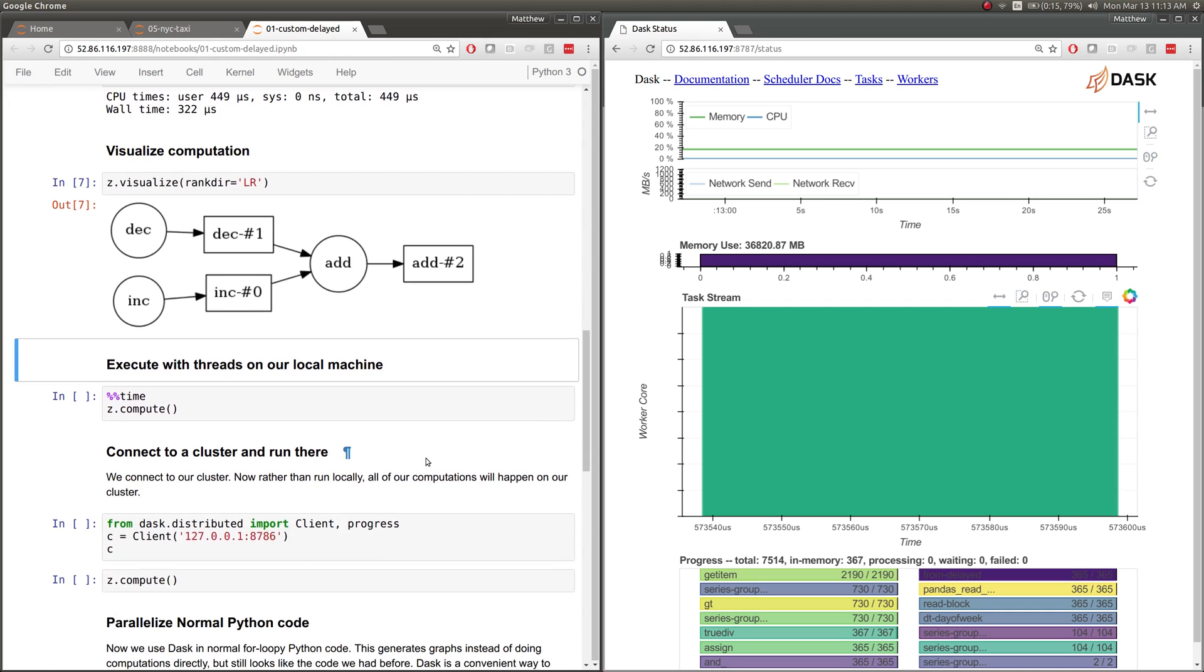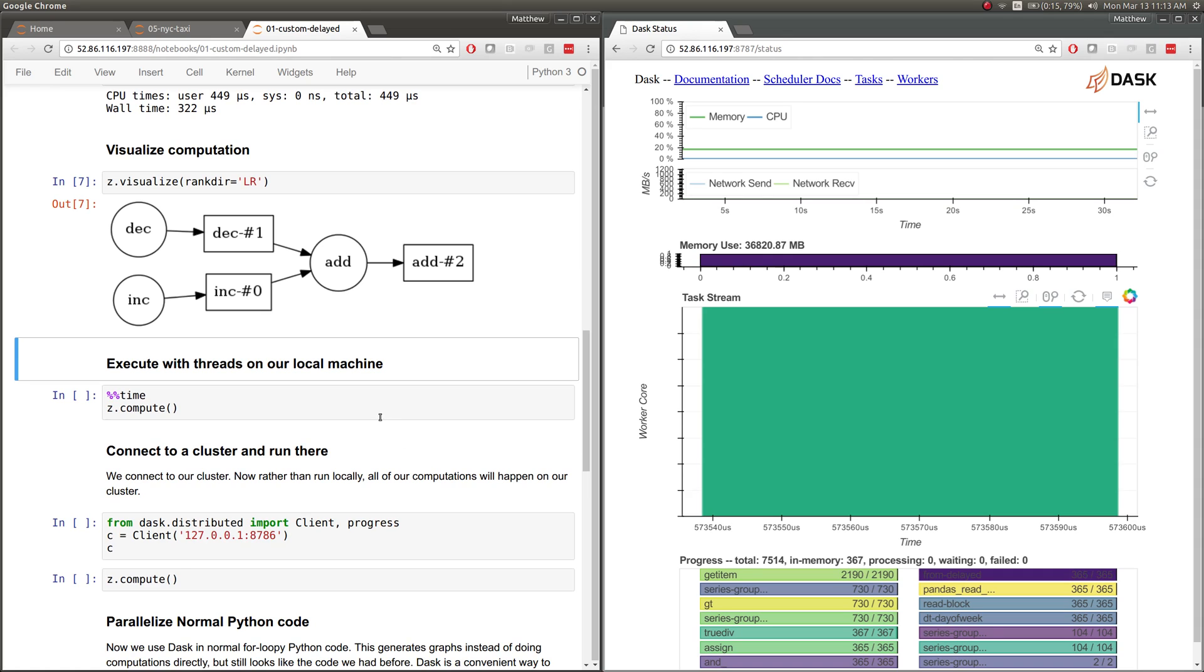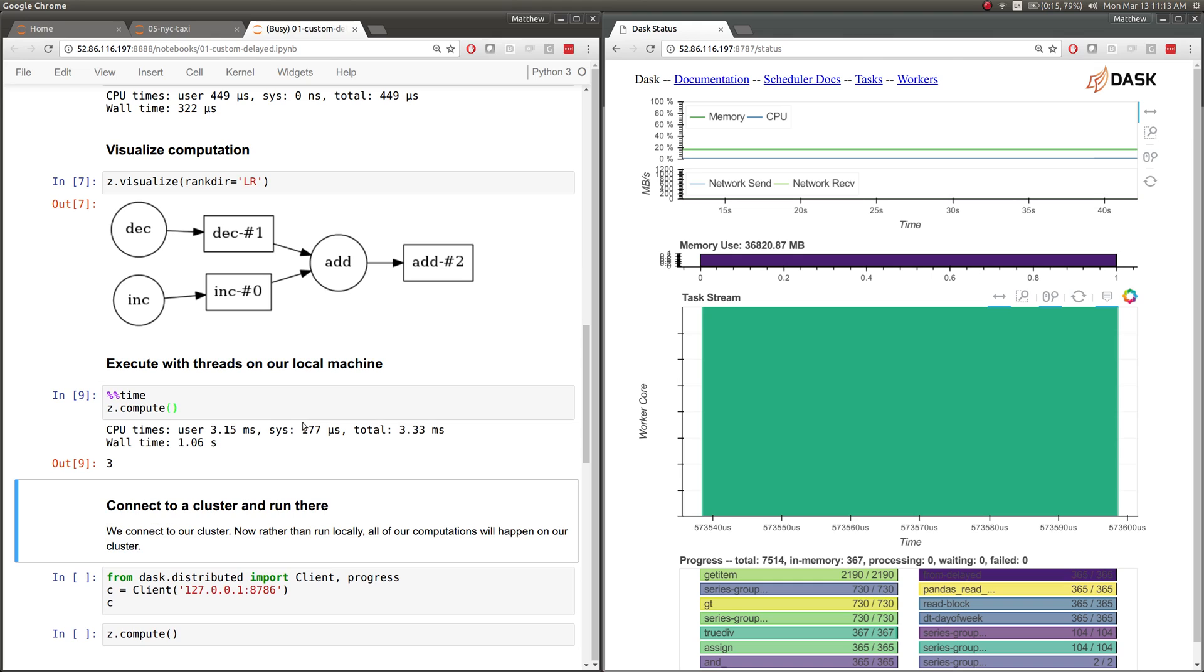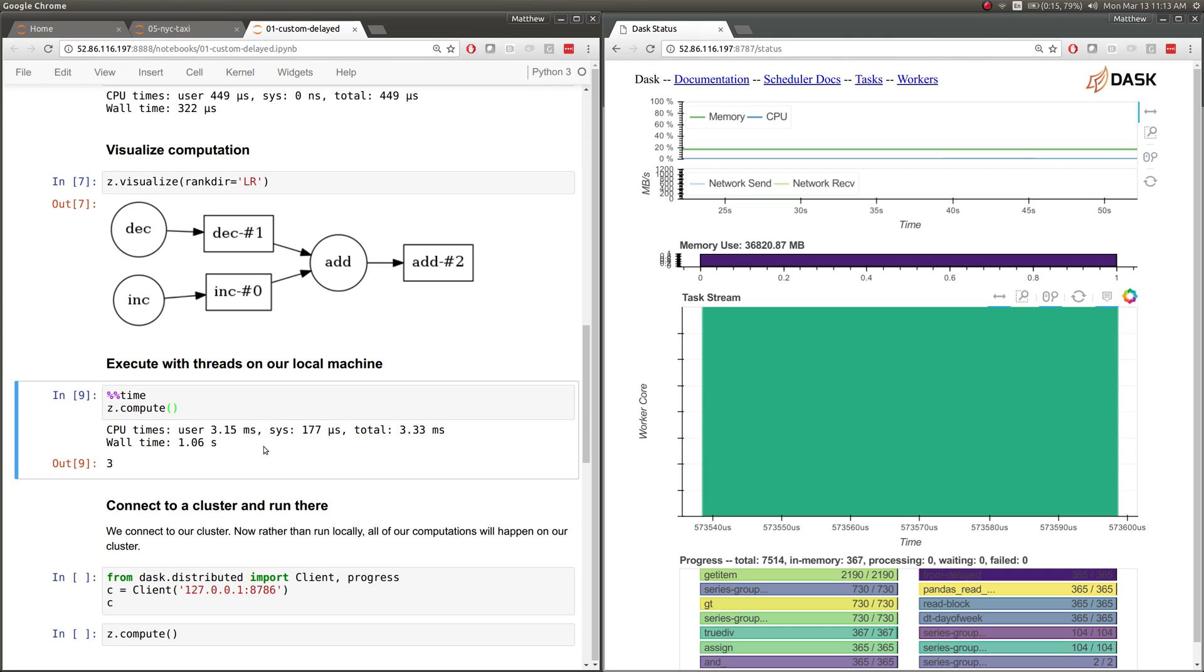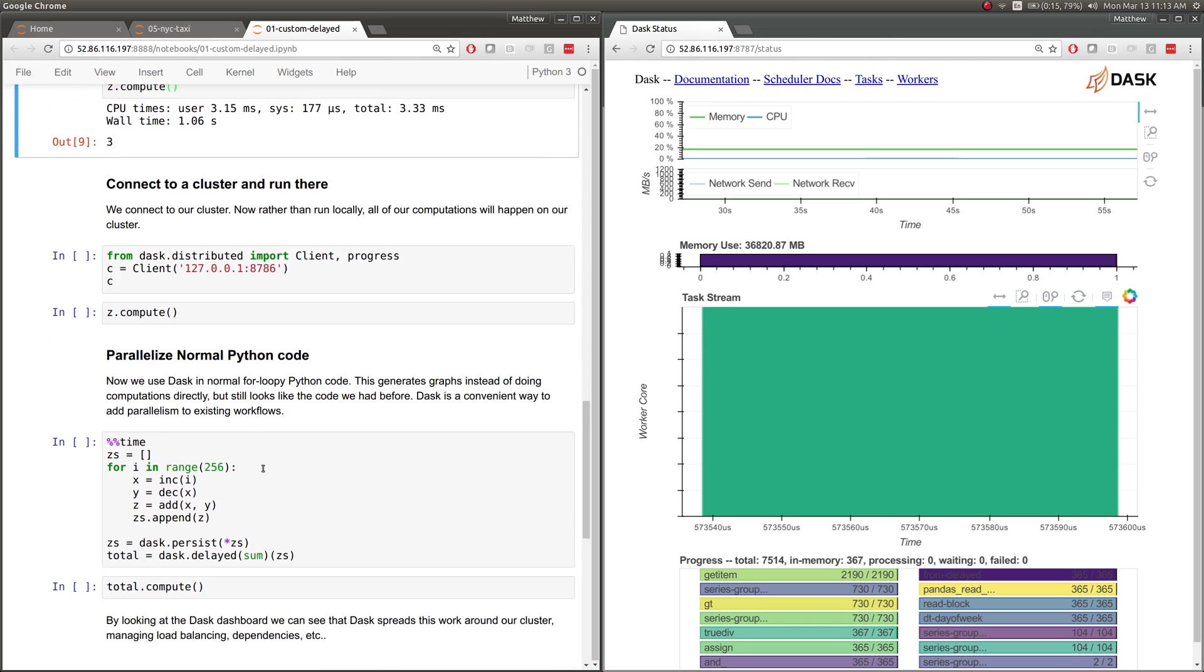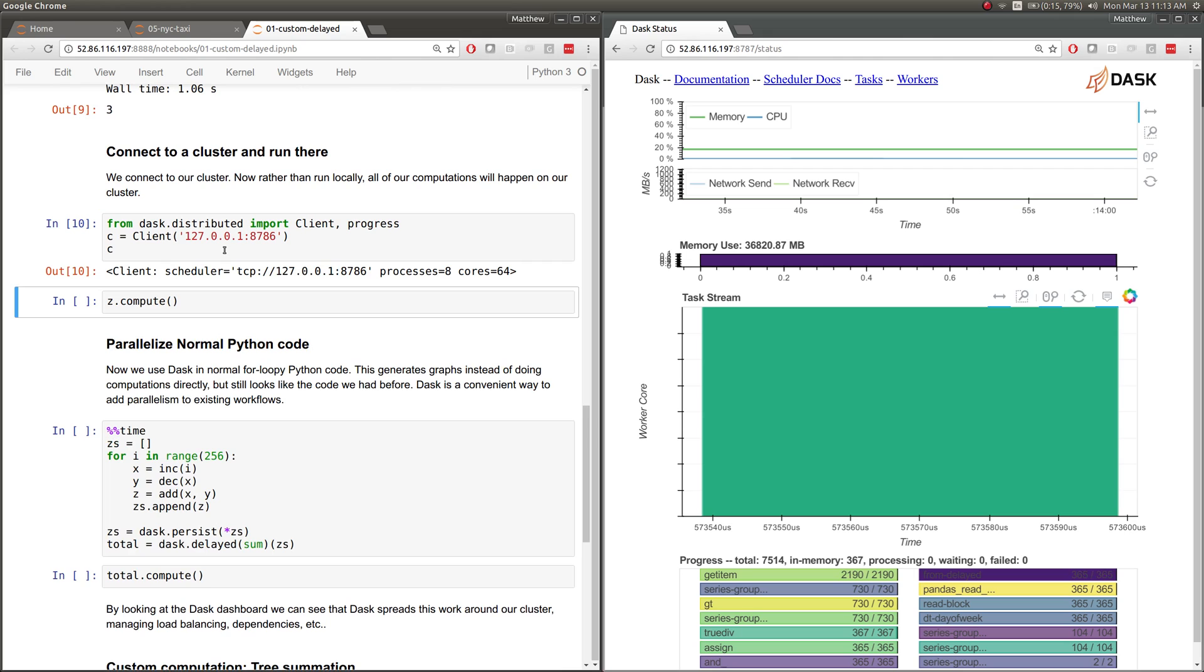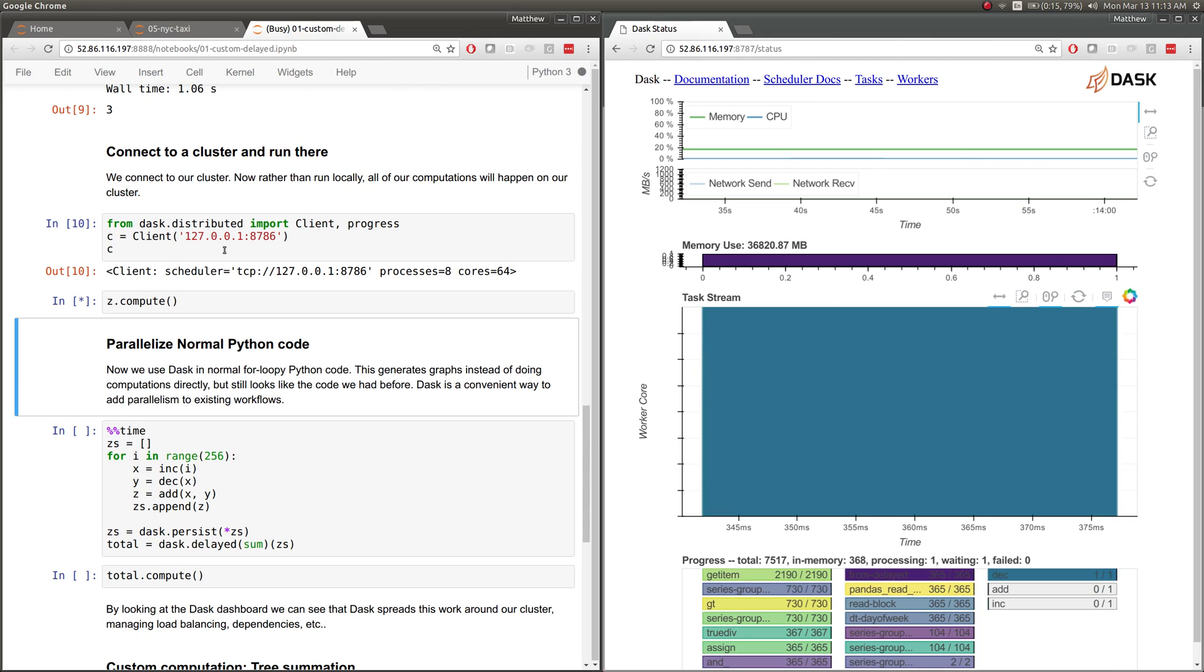Now what we can do is we can run that locally with threads on a local machine. And it's going to run these two in parallel, hand both intermediate results off to add, and add that sequentially. This will be a little bit faster. I didn't connect to the cluster here. This is just running on my local laptop, on the local head node of this cluster. So it's just running on a single machine. Dask is really easy to get up and started. By default, it just uses threads on a single machine. You can just use processes on a single machine. It's really easy to get started.